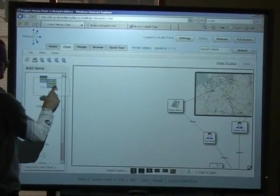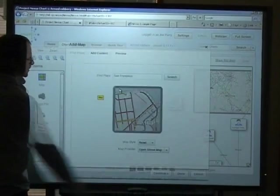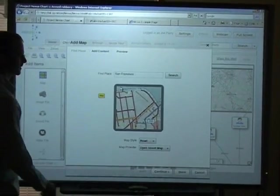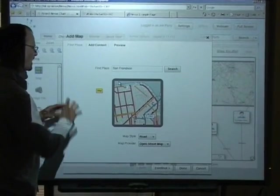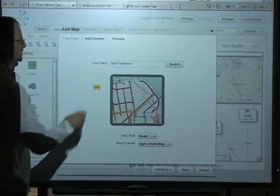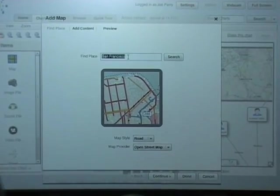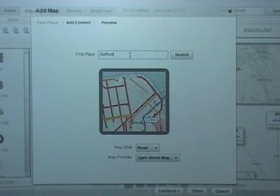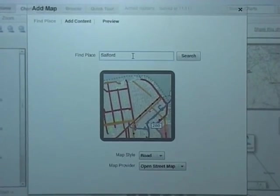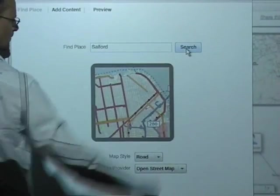I'm going to drag a map over. So here's our map. We need to know what area we want to look at. So we're going to look at Salford, which is an area relevant to this investigation. You can click the search button.